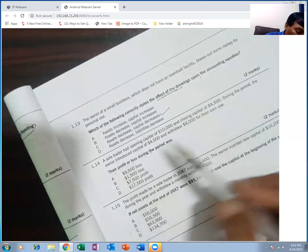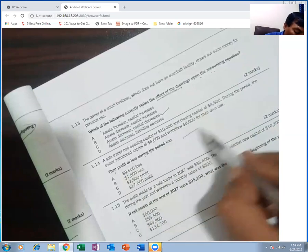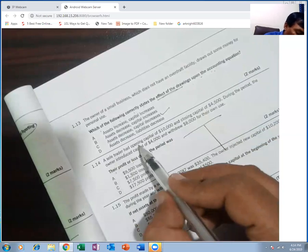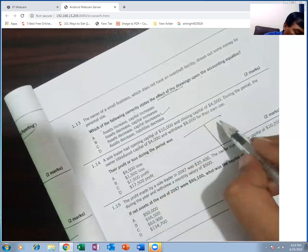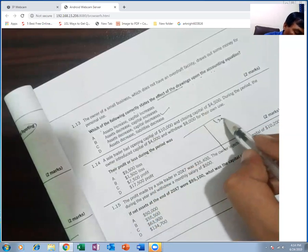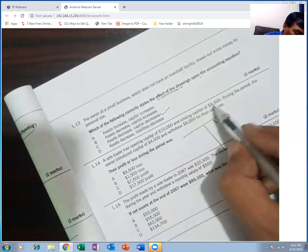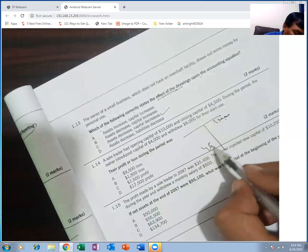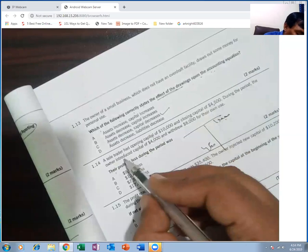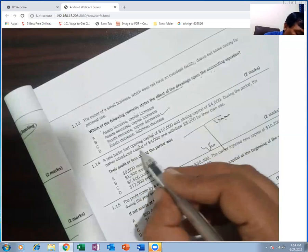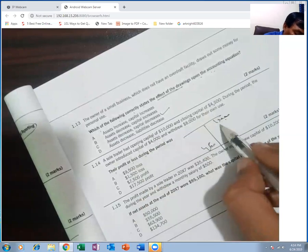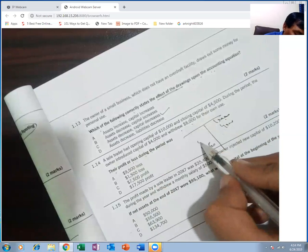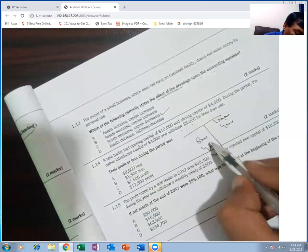Sole trader: opening capital 10,000, closing capital 40. During the period, the owner introduced additional capital of 4,000 and made drawings of 8,000.